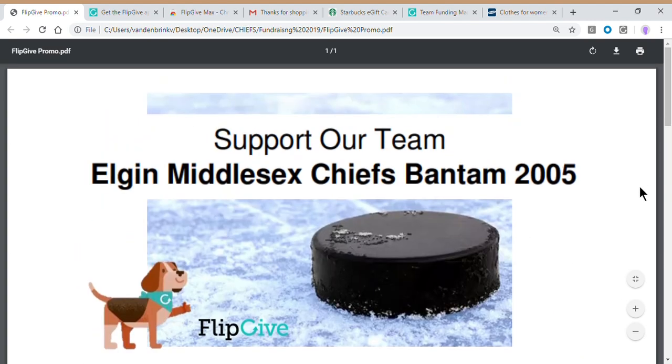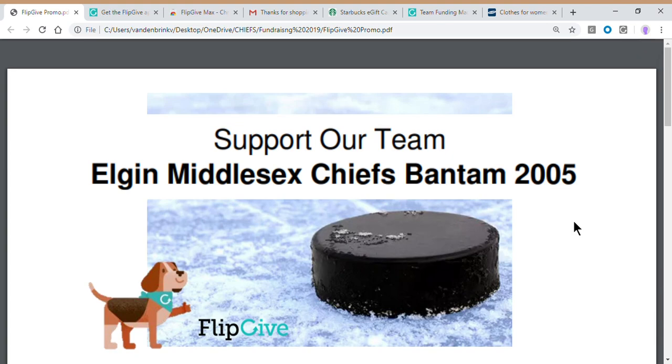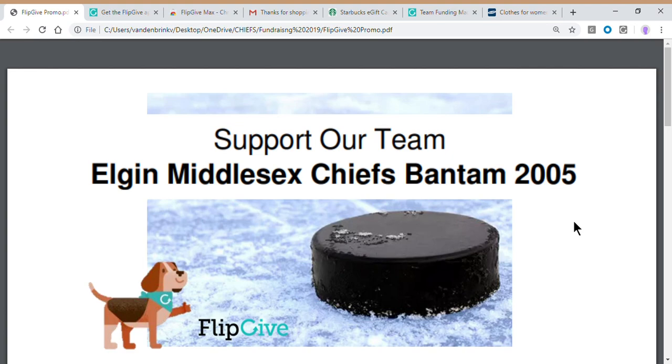Other than that, I guess what I need to say here is that FlipGive is an amazing way for us to collect funds from our friends and family and fans without actually having to ask you guys for cash donations. All you've got to do is shop online and remember to click through the FlipGive. So with that being said, thanks for listening. I hope this tutorial was helpful and we're looking forward to the 2019 season. We'll see you guys at the rink.